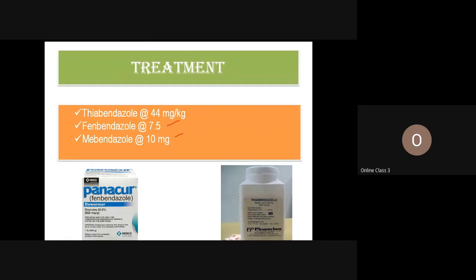For treatment of ascarids, the benzimidazoles work well: fenbendazole, mebendazole, and thiabendazole. Thiabendazole is used at 450 mg, and fenbendazole usually at 5 to 10 mg/kg. The great advantage of benzimidazoles is that they have a very wide safety index — animals can tolerate up to ten times the normal dose.